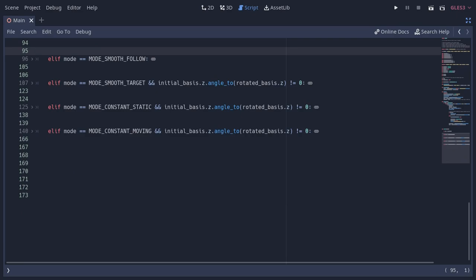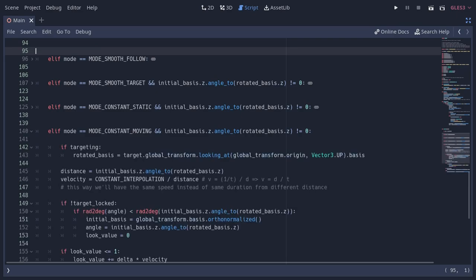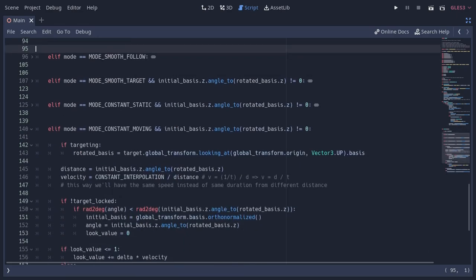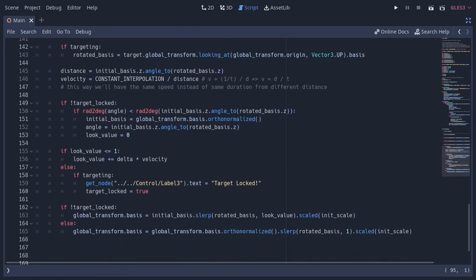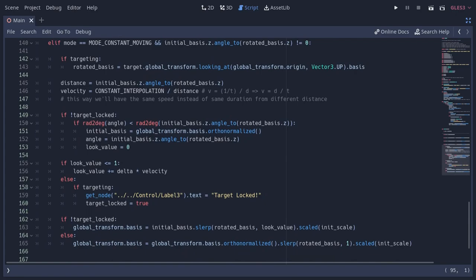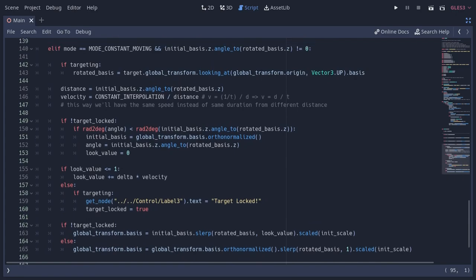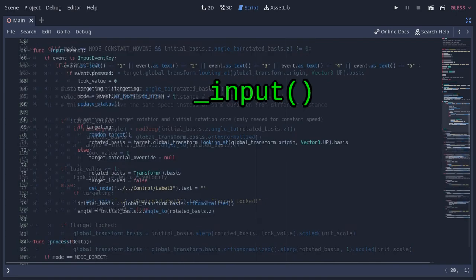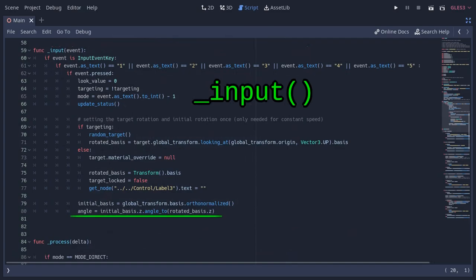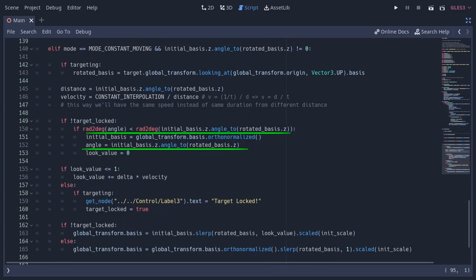The final method deals with the linear motion and moving target, but it's a little more complicated than the other ones. To deal with moving targets, I use this angle variable, which gets assigned when we press the target button, and here whenever the angle between the initial orientation and the goal orientation changes. Meaning this angle gets updated whenever the target moves or the player moves. Otherwise, this will work exactly like the previous constant static method.